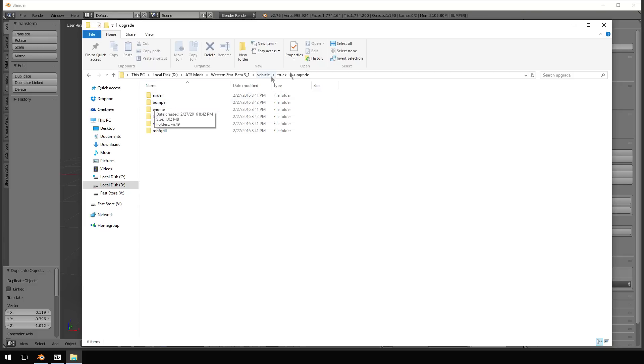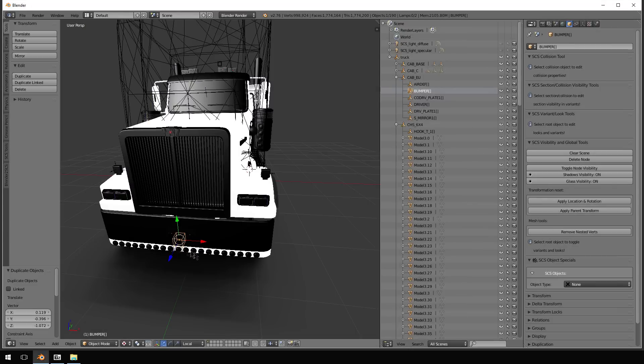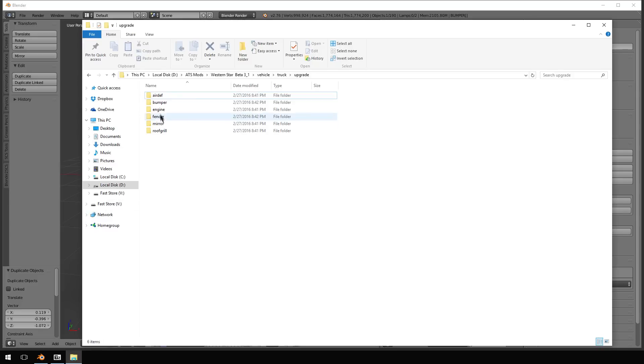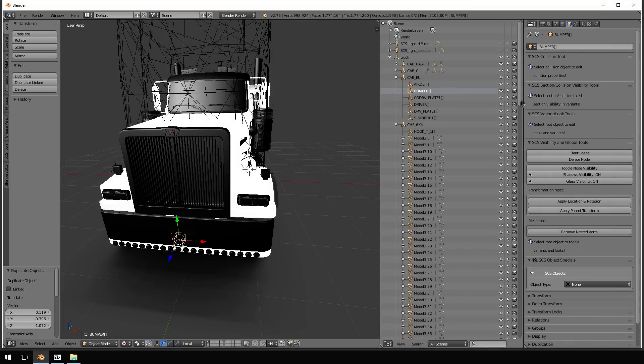So these names have to match. So the name of this node has to match the name of the folder in the Upgrade folder. That's all you have to remember. So Bumper with the brackets.